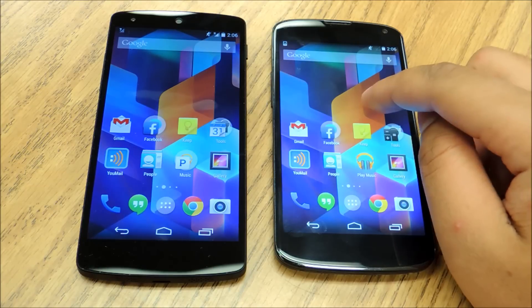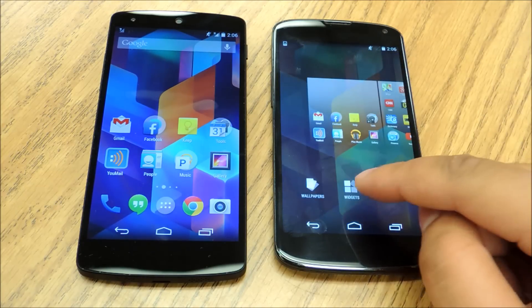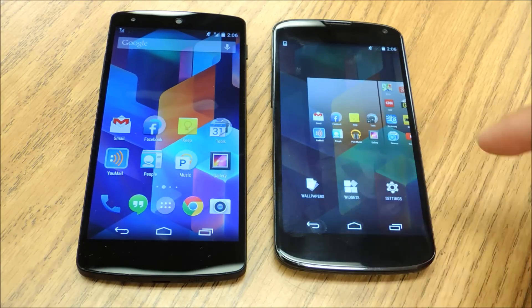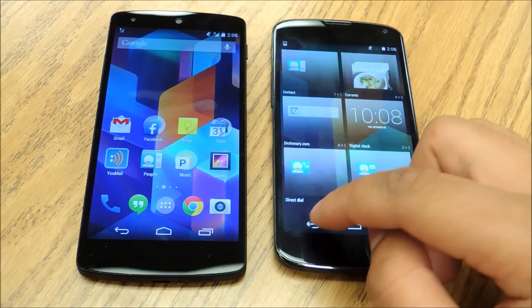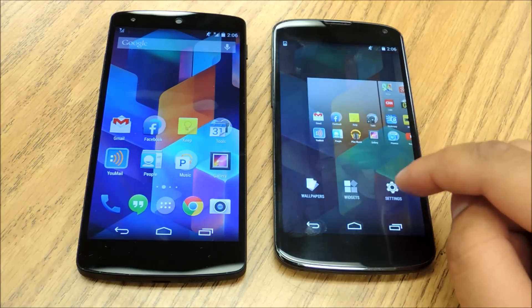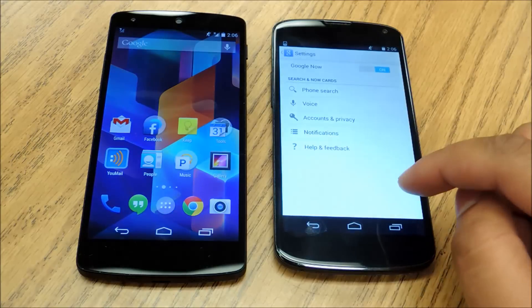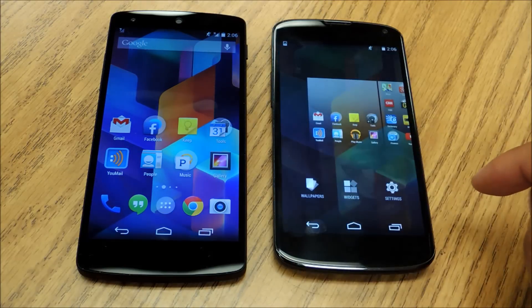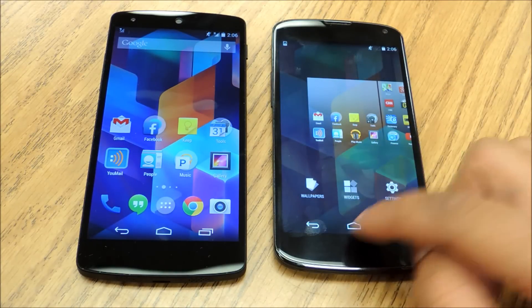Now if you want to long press on the home screen, this is how you're going to access your widgets. You long press, go to widgets this way, then you can drag and drop a widget. You've also got a setting for Google Now right there, which just comes in handy. And you can change your wallpapers right here.